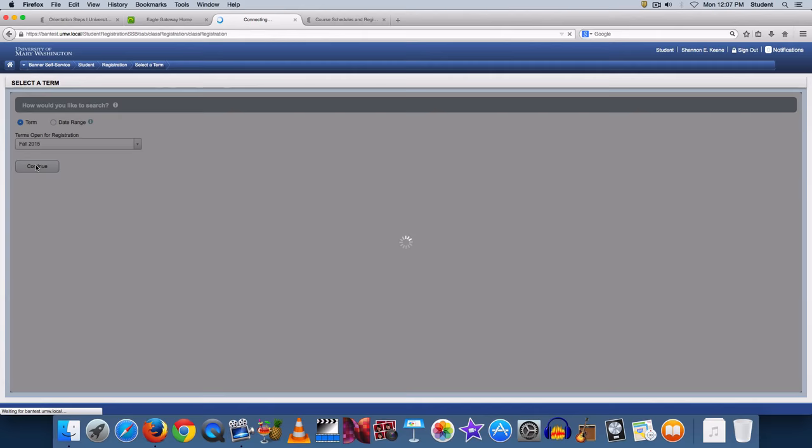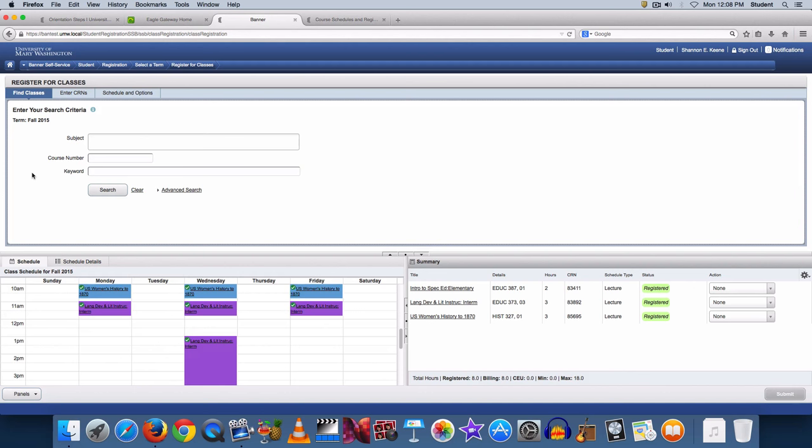If you would like to view the courses you have already been registered for, click either panel located at the bottom of the screen. This is a handy tool because it appears on the bottom half of your screen, keeping the search option above it. This option is highly recommended.